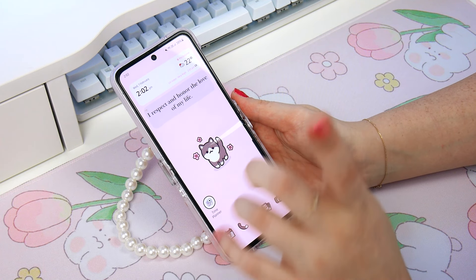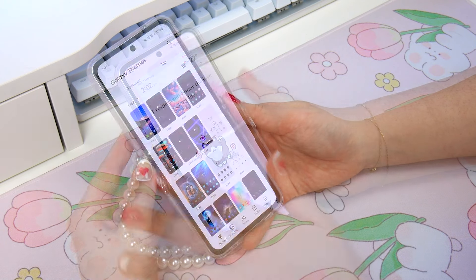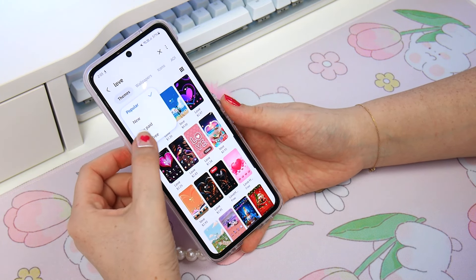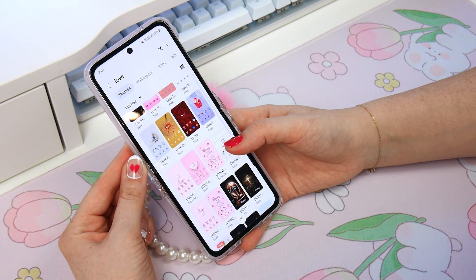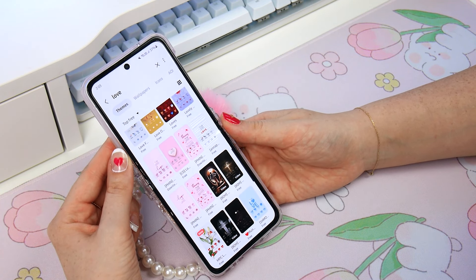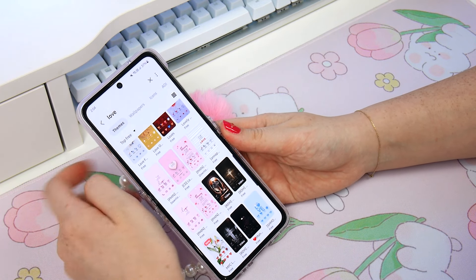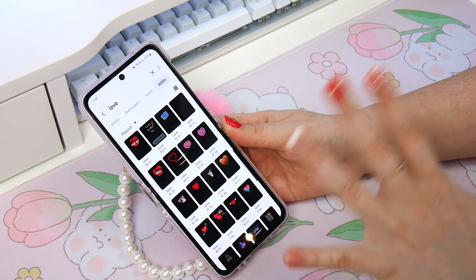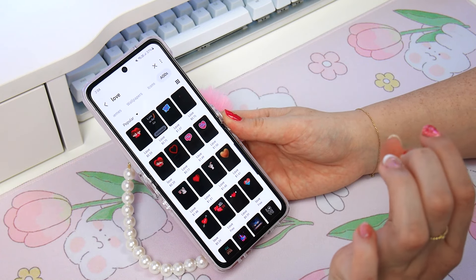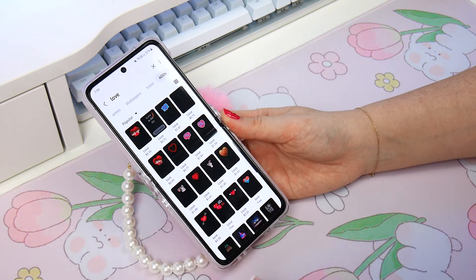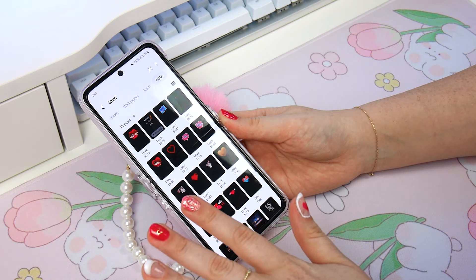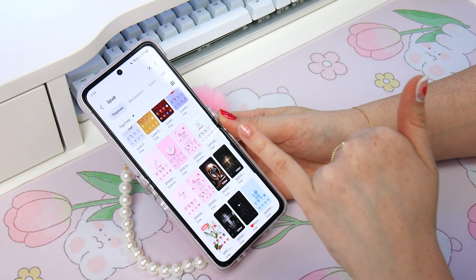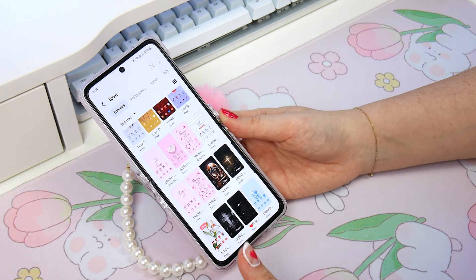First thing I'm going to do is go to the Galaxy theme store and from there I'm going to scroll through the love themes by searching for love, then filter by top free to find some cute ones on the store. Now because I want this as lovey-dovey as possible I'm going to go through each category — themes, wallpapers, icons and always-on display — and find my favorite. That way I might do a mix and match, because usually I find a theme, set it, and just go with whatever it applies. But this time I want to choose my favorite theme and then maybe alter the wallpaper and change the icons.